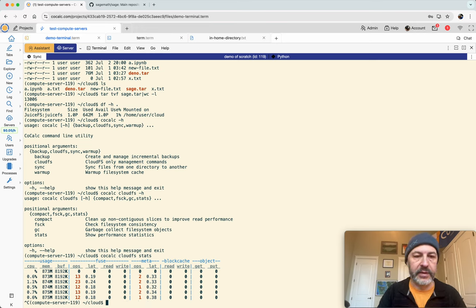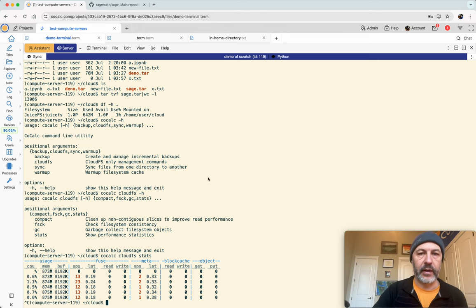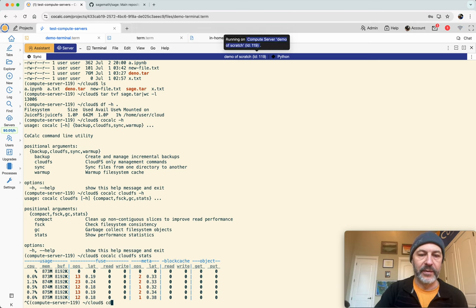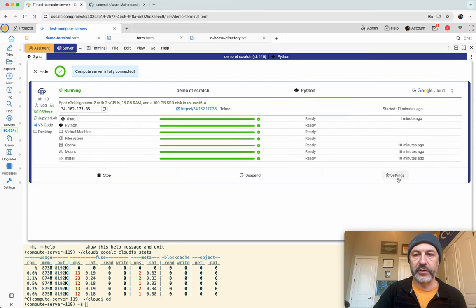Okay, so I hope you found this video useful. And oh, let me show you one, well, let me just make one note, I'm going to delete this compute server.